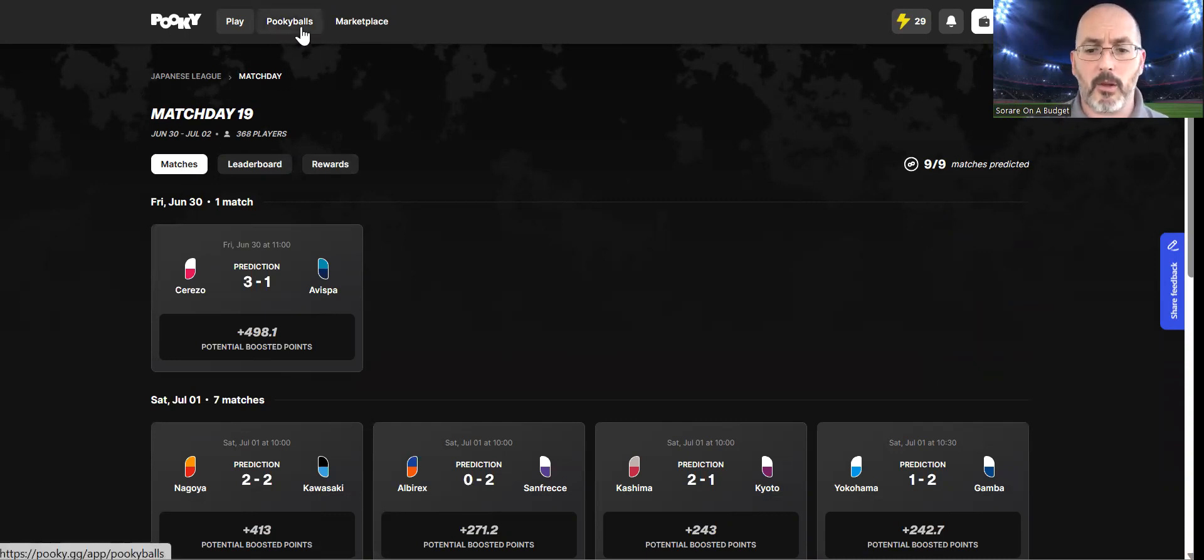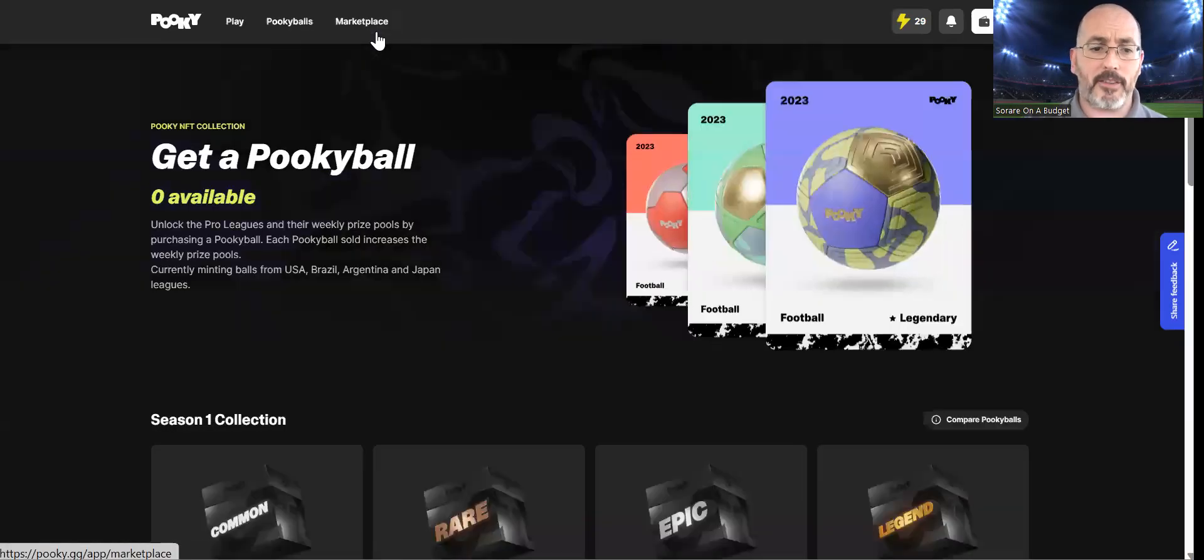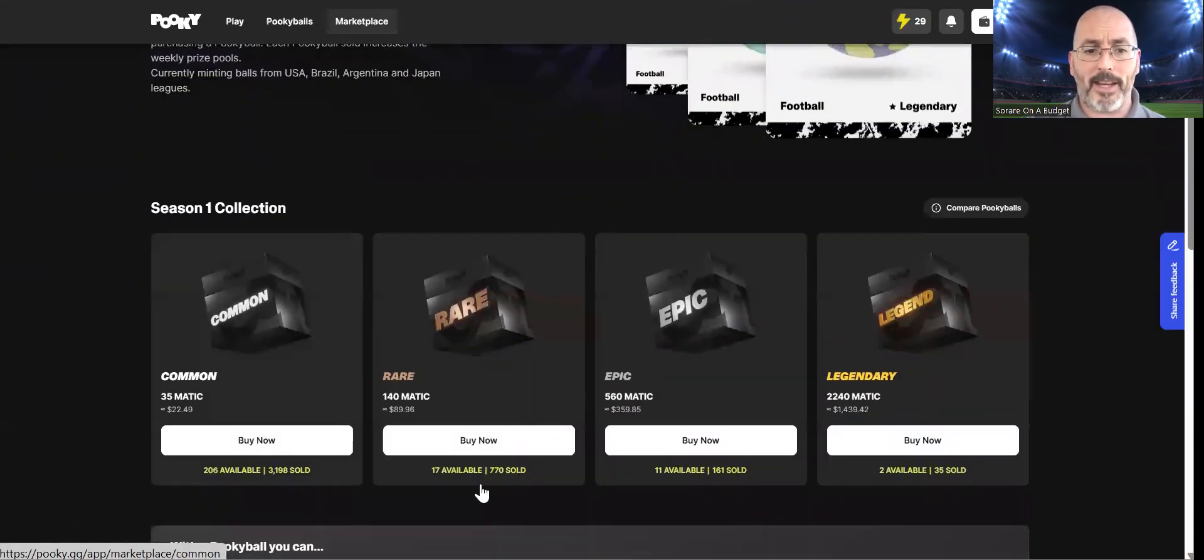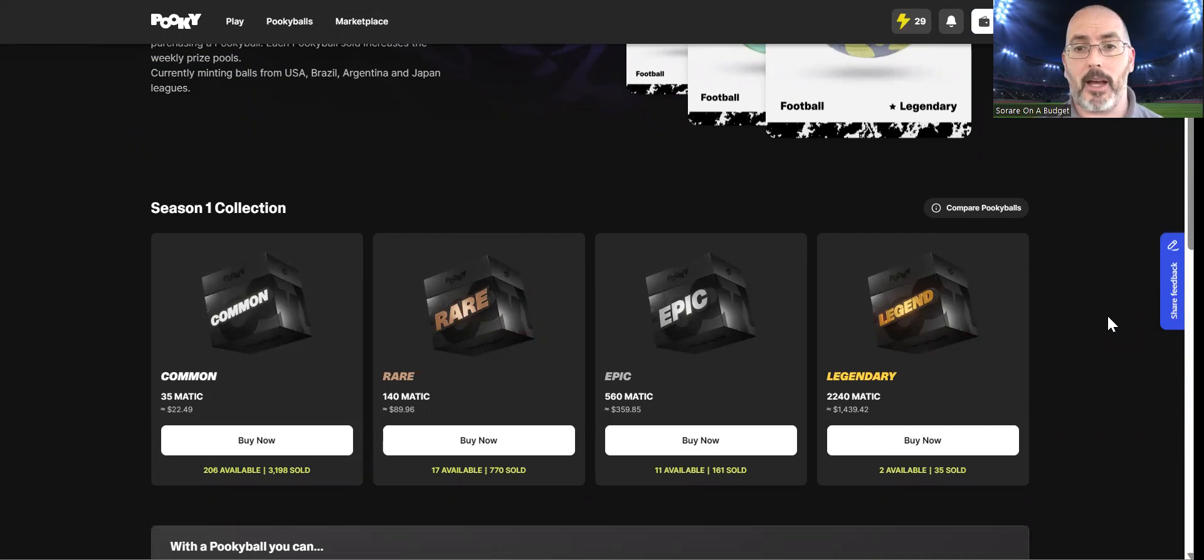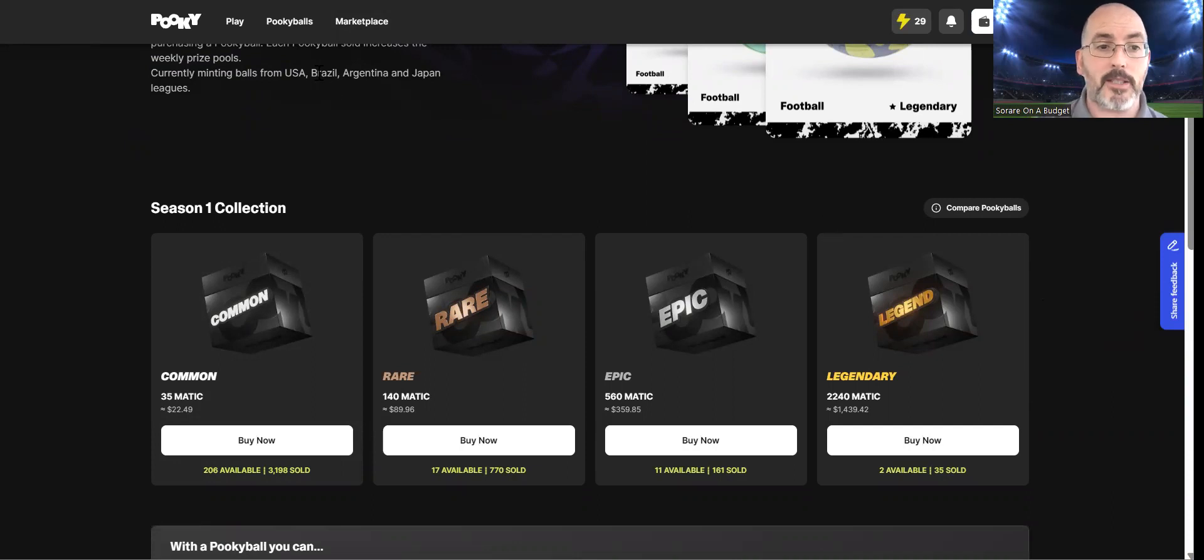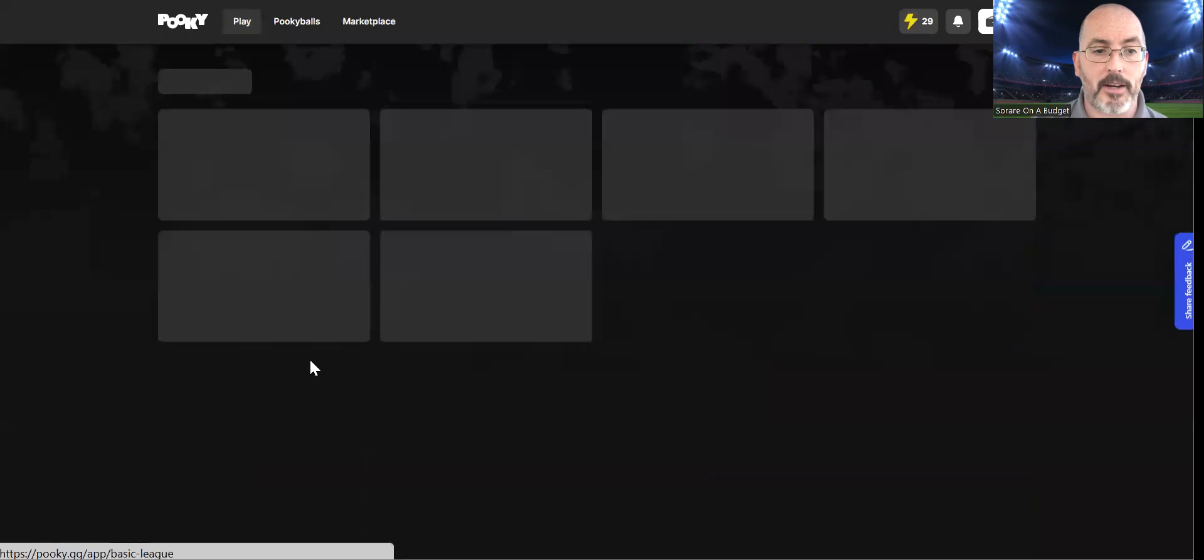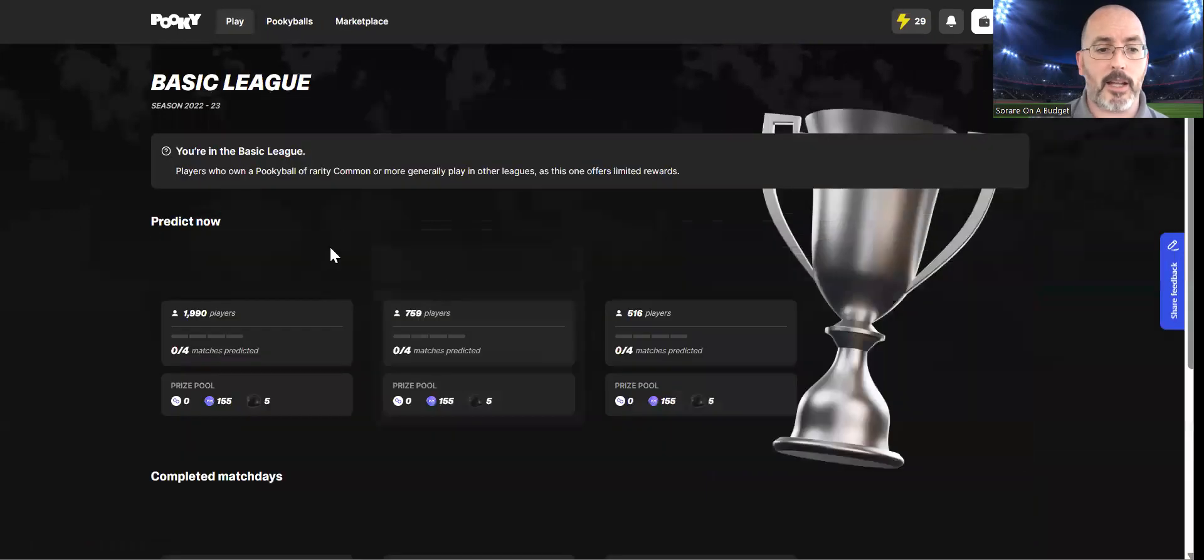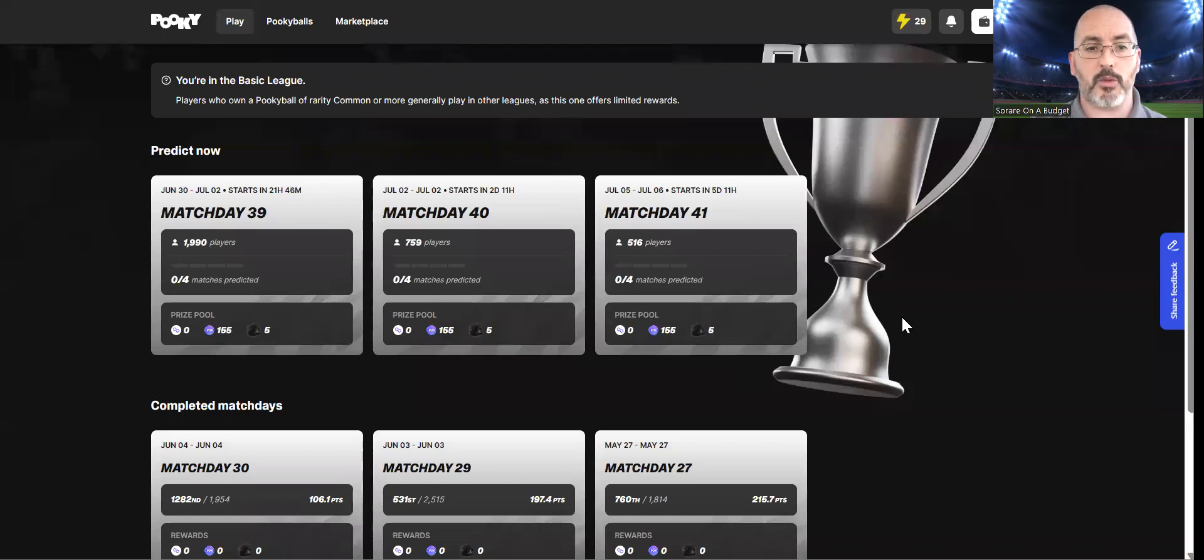Looking again at the Pokeballs that are available, if you did want to get involved, buying any of these, whether it be the common or the legendary ones, it does open up the premium leagues, which is what I'm playing in. I just feel that it makes more sense to do so. But if you do not want to invest, you can play the free-to-play ones, which are available there as well, which is the basic league. There are games in there all the time, and you can enter any of these competitions as you go as well.